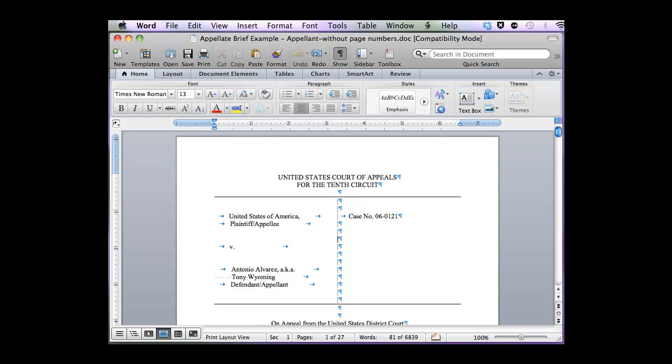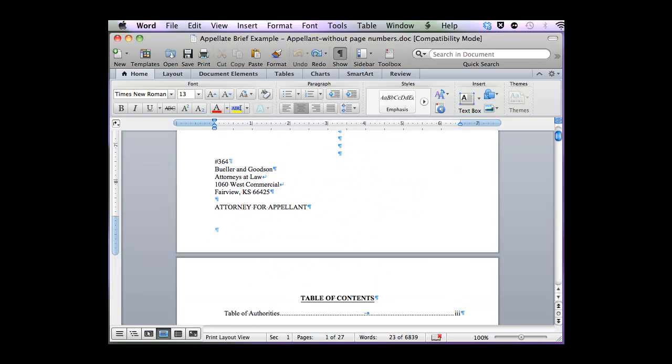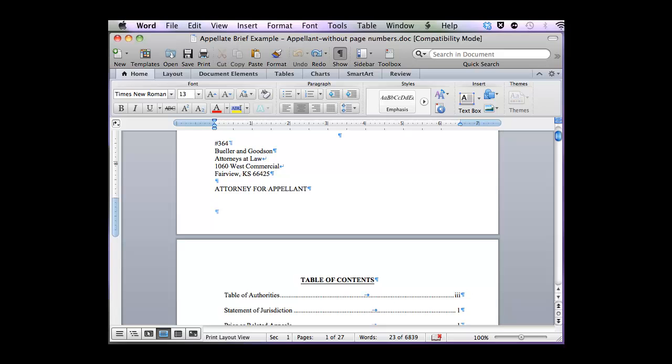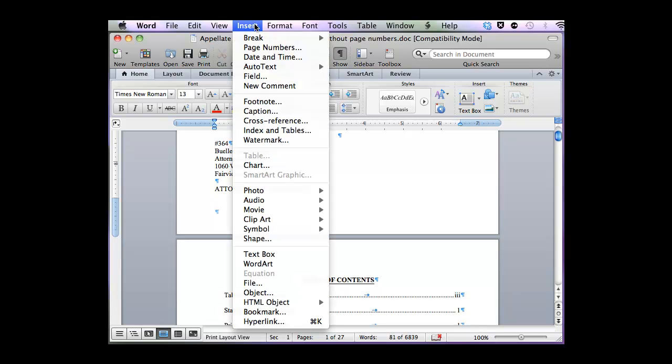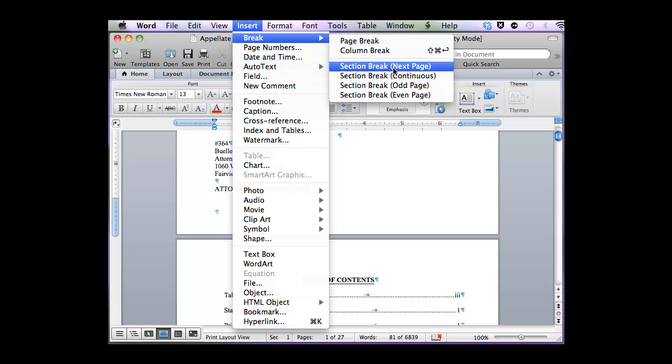If I scroll down to the bottom of my cover page, I already know that I don't want a page number here, but I do want page numbers to start on the Table of Contents. To accomplish breaking these up into two sections, I need to insert a next page section break. So at the top, I'm going to click Insert, Break, Next Page, Section Break.